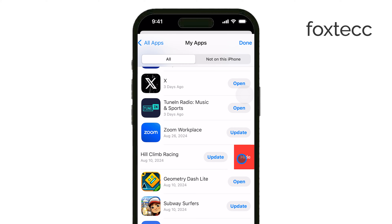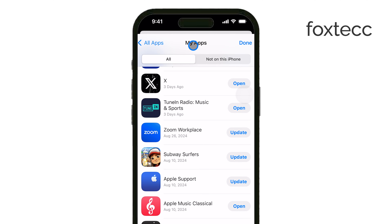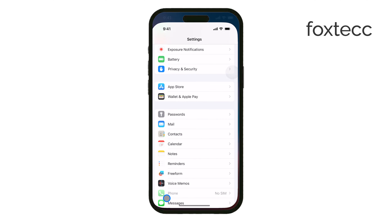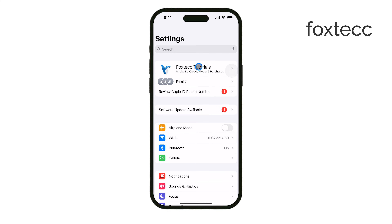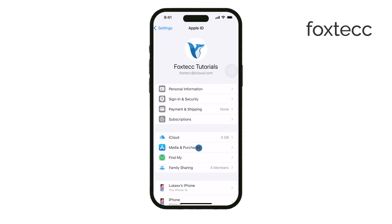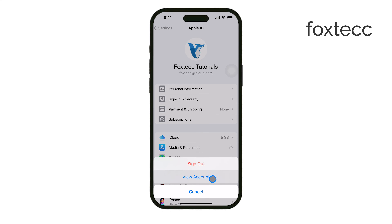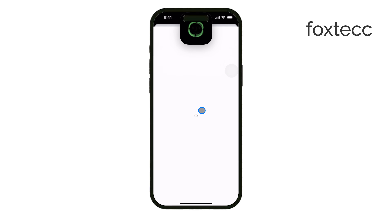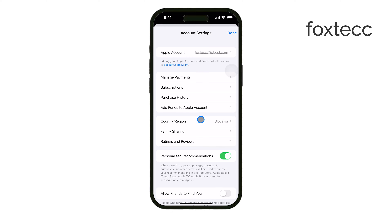Now, if you need to manage your hidden purchases, start by opening the Settings app. Tap on your name at the top of the screen to access your Apple ID settings. Next, select Media and Purchases, and then tap View Account. Here you can see and manage your hidden purchases and your purchase history. While you can't permanently delete these purchases, hiding them keeps your main list clean and organized.